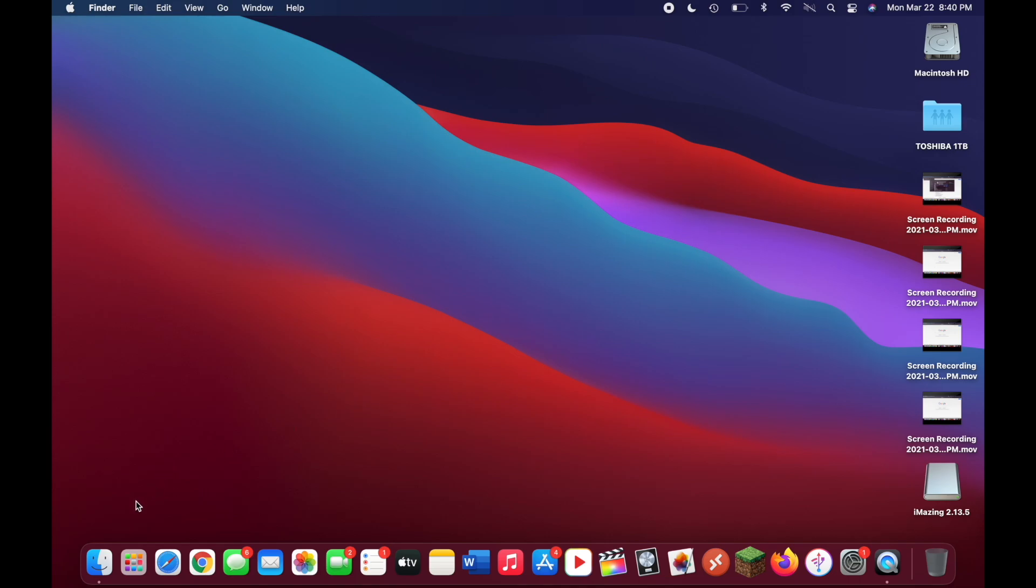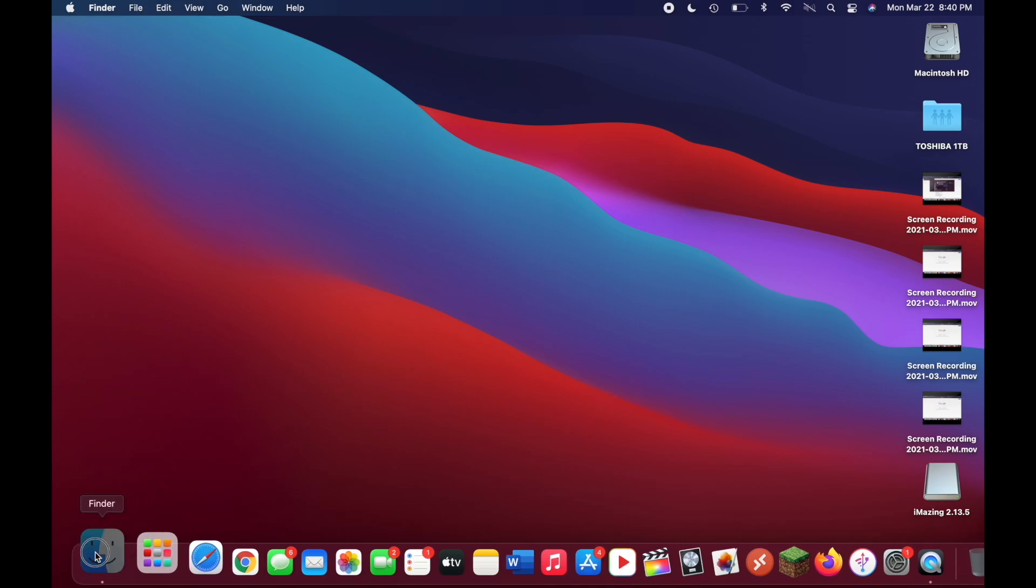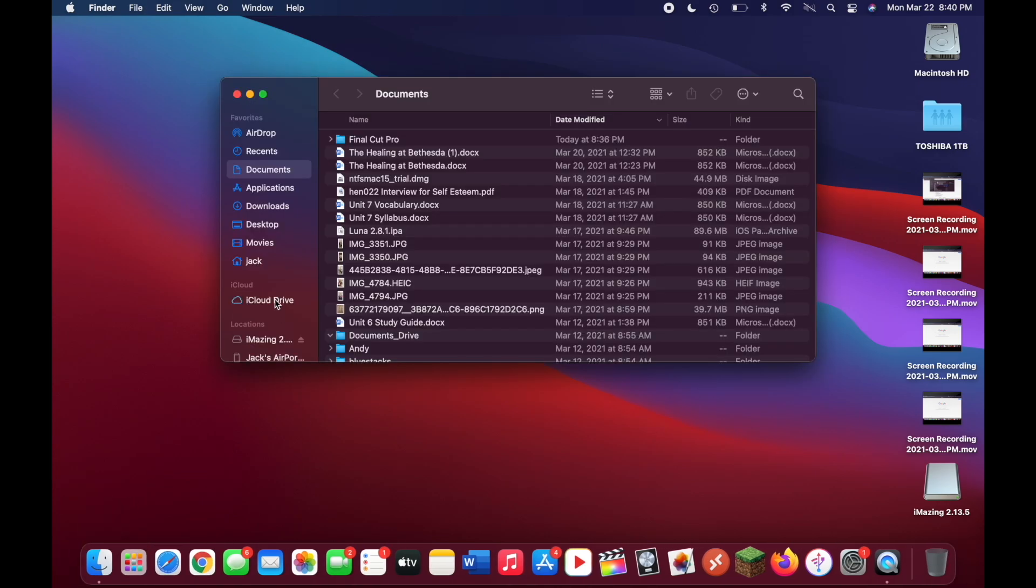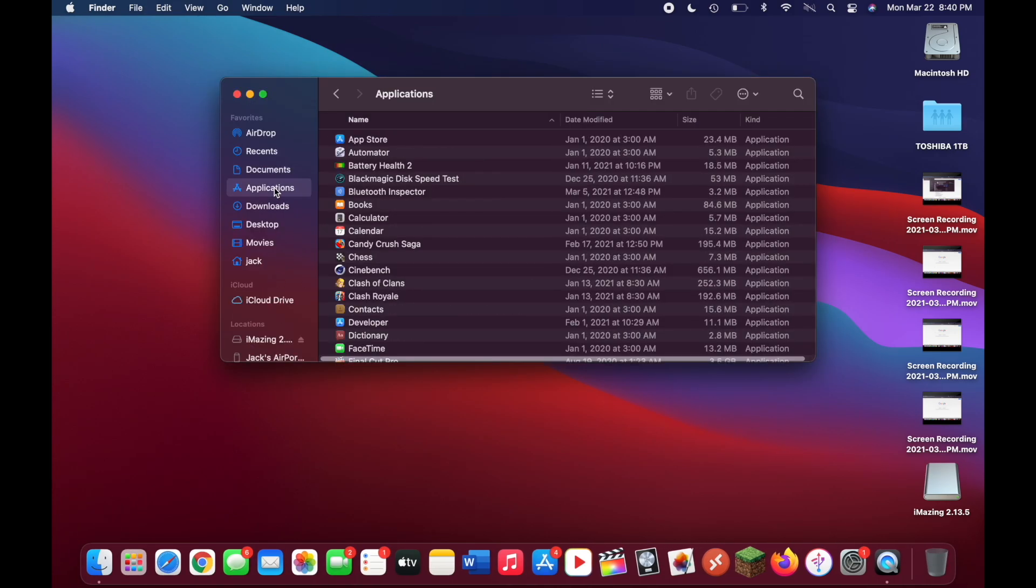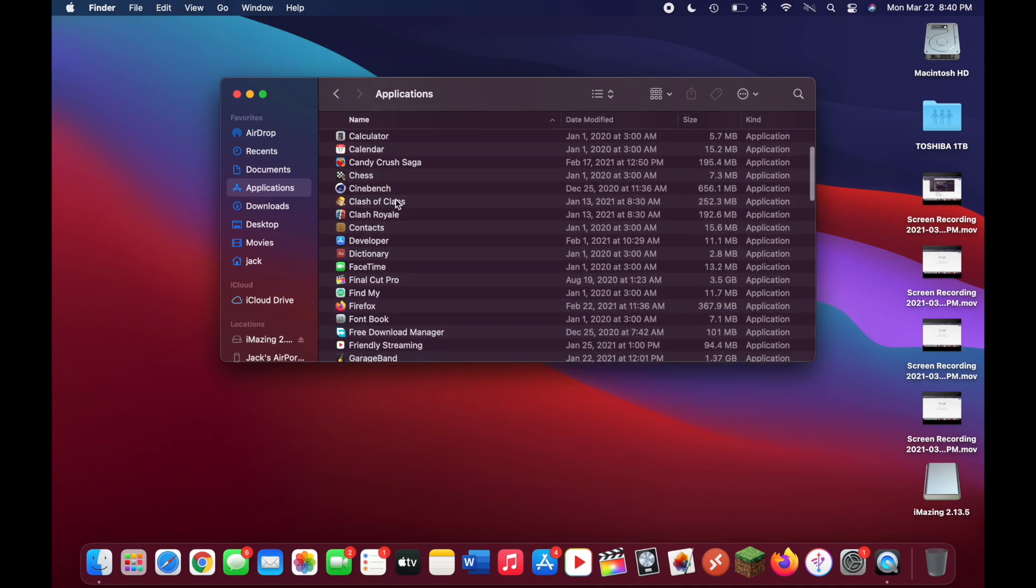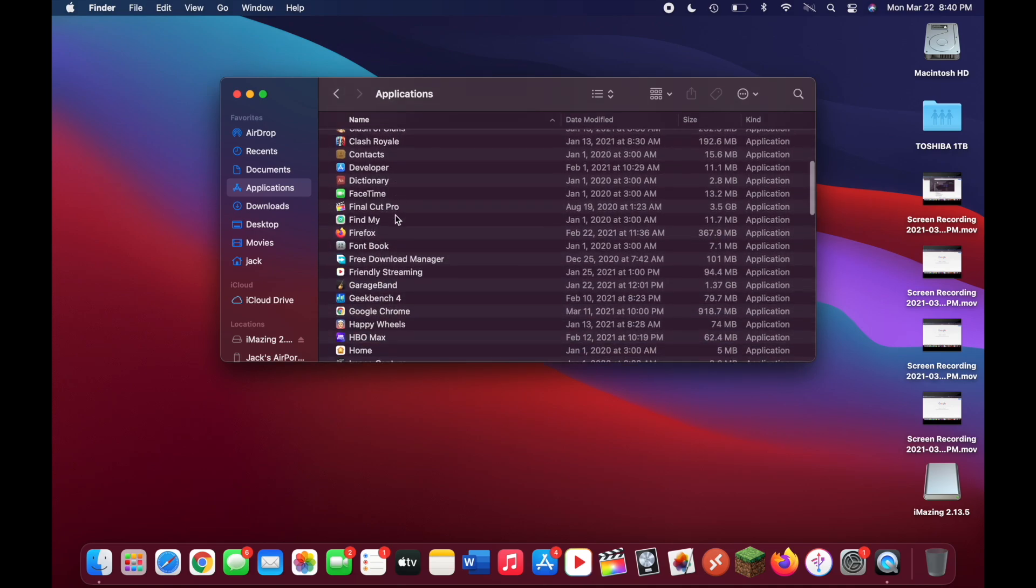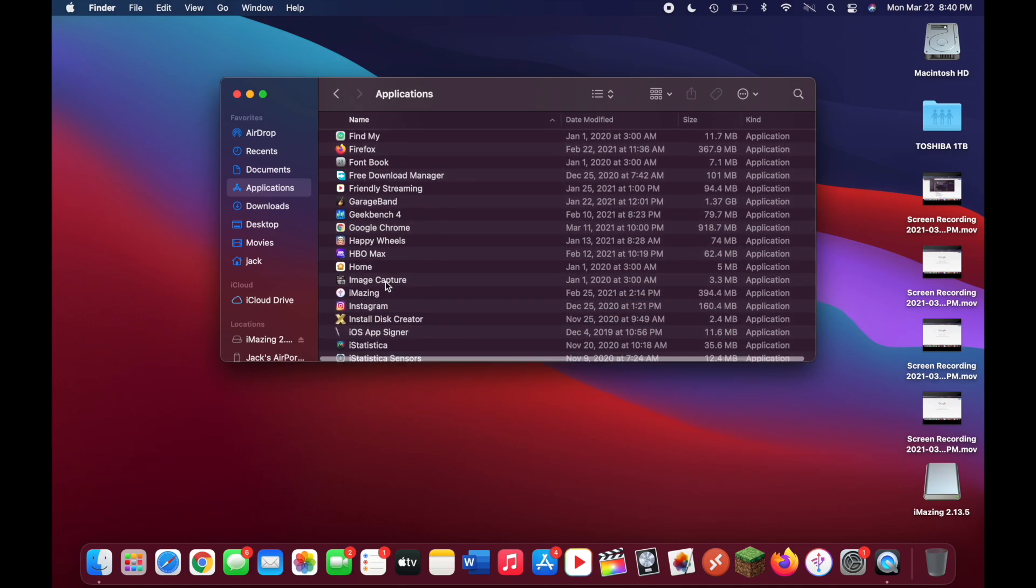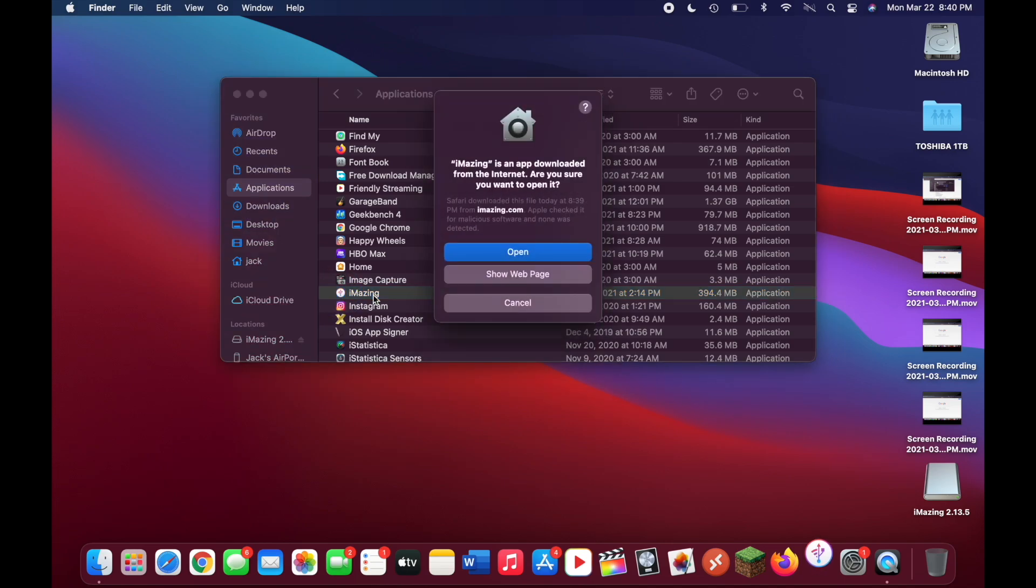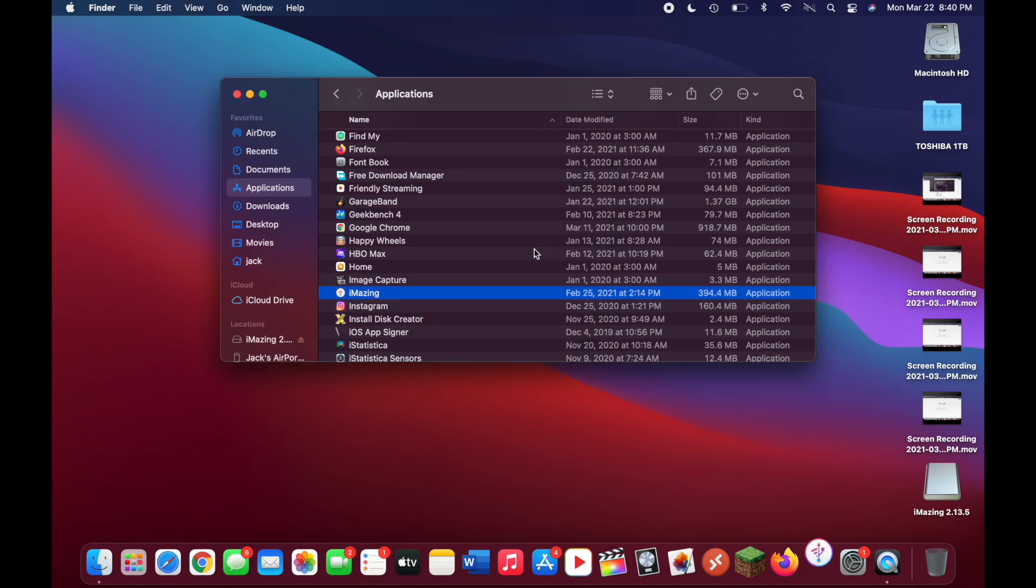Now go down to your finder, go to applications, and look for iMazing, which you just installed. Double click on that and click on open.